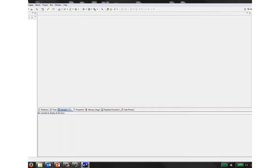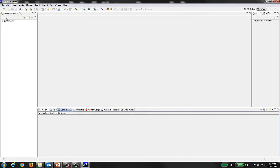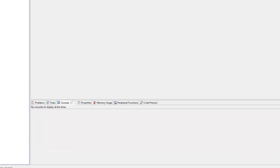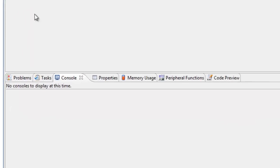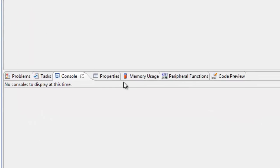The Memory Usage view displays the current ROM and RAM usage for a built project in eSquared Studio. This is helpful as you expand your project to see if you are getting close to running out of memory.